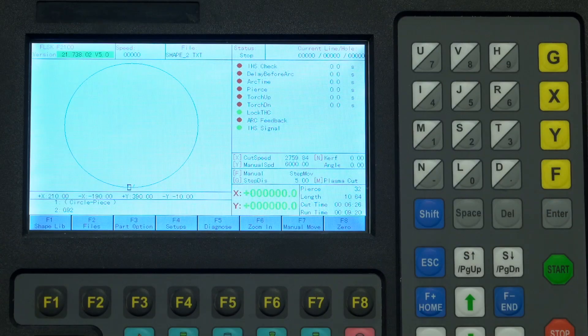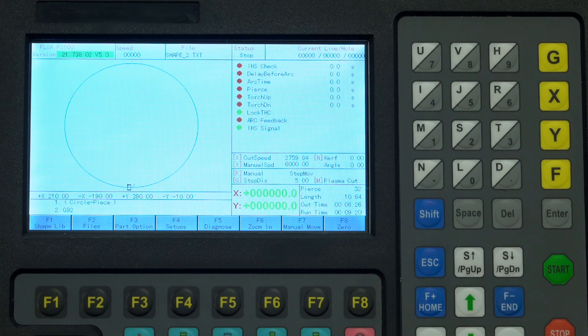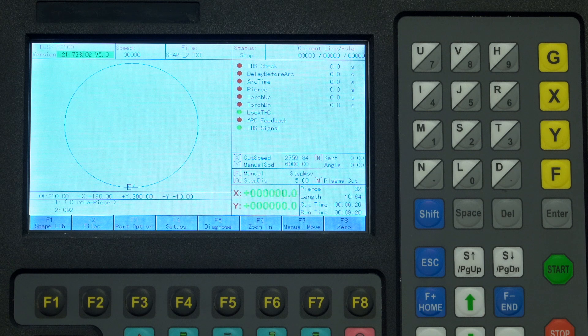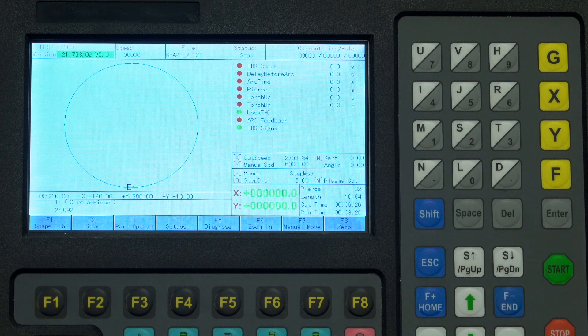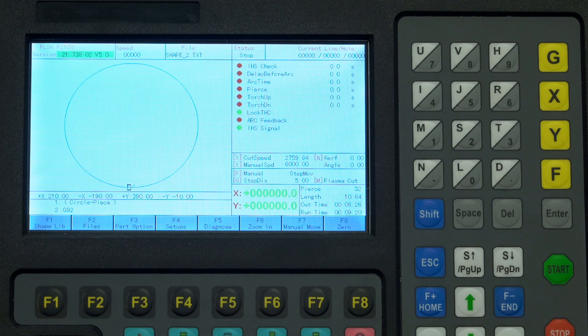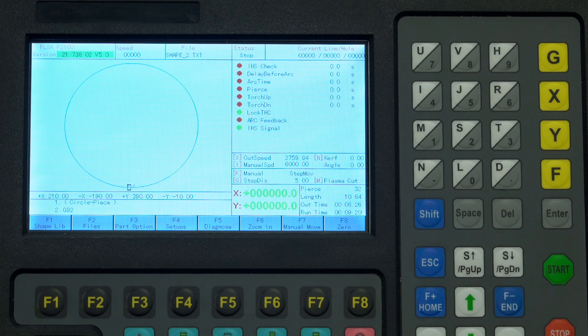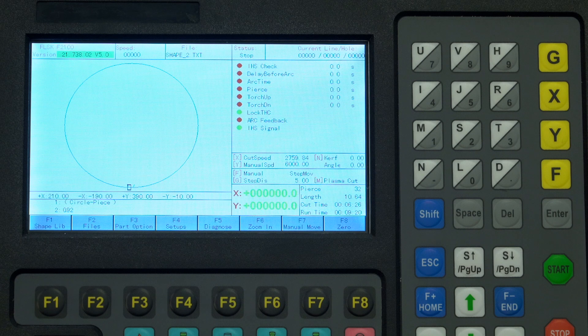The CNC plasma table is shipped configured to metric units. Everything you have seen so far is in millimeters or millimeters per minute for movement. Changing this to imperial units is easy.